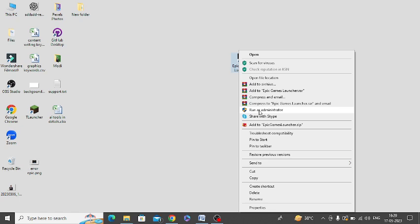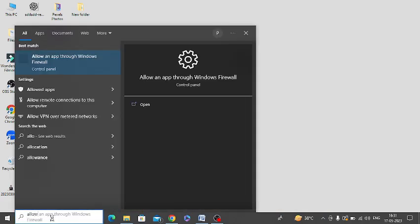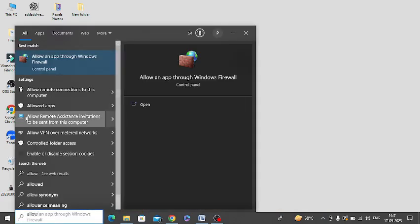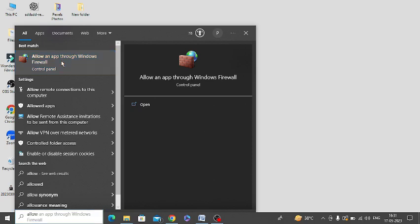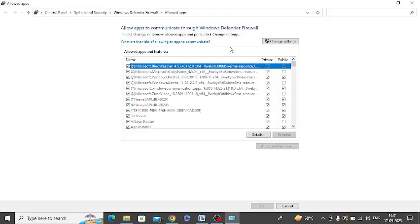Next thing, you need to go to Windows search and type in 'allow' and open this option 'Allow an app through Windows Firewall'. So here you need to open and give permission to your Epic Game.